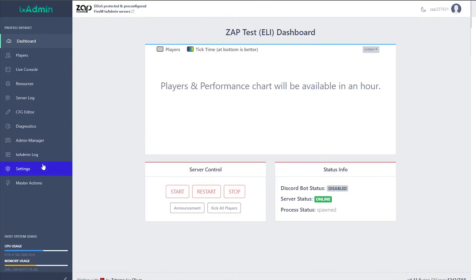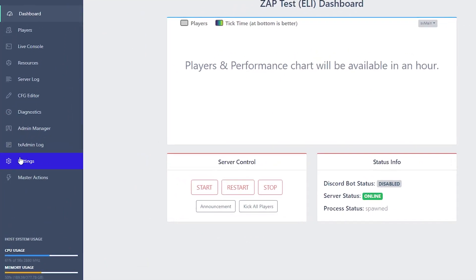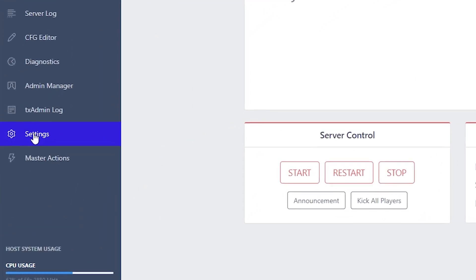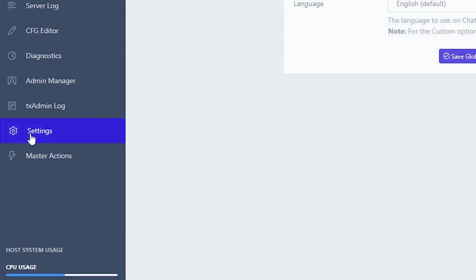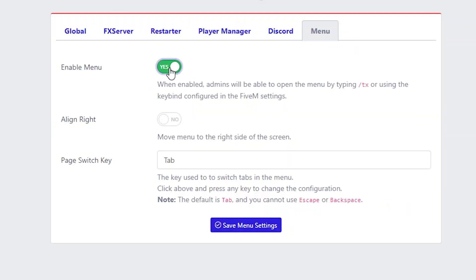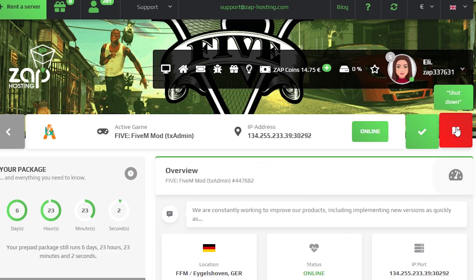Once you've logged in, navigate to the Settings tab, which you can find on the left, then click on Menu and enable the menu. You will now need to restart your server.